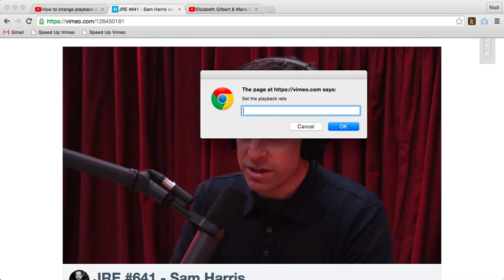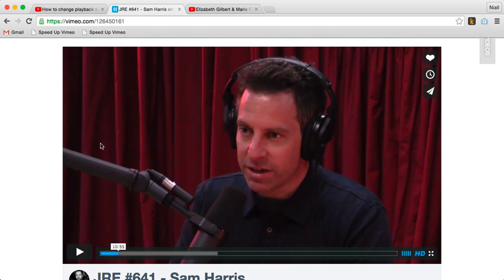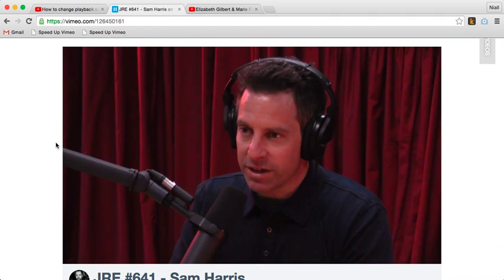So this will be twice as fast, three times as fast, one and a half times as fast, and so on. You get the idea. That's Vimeo while using the Chrome browser.